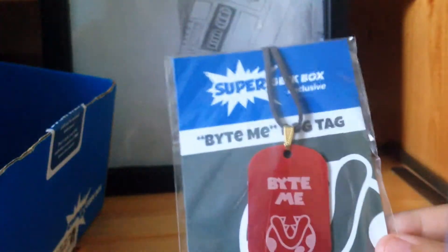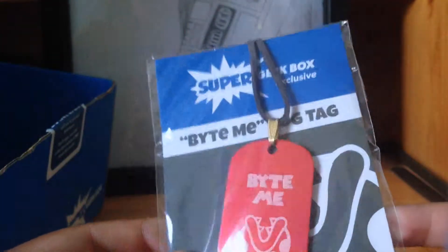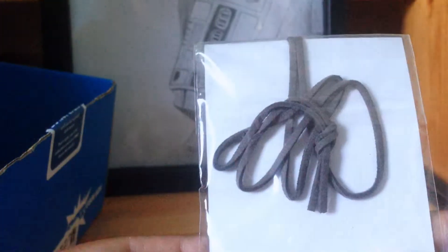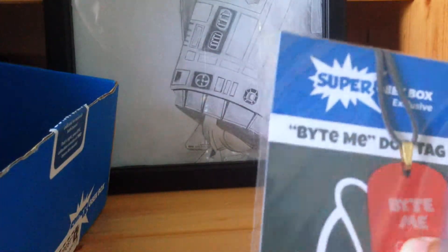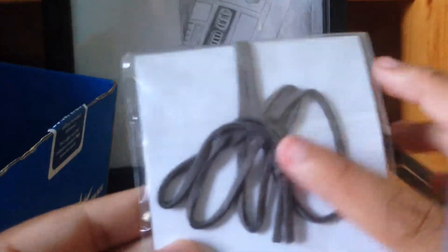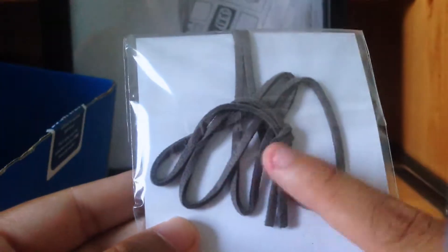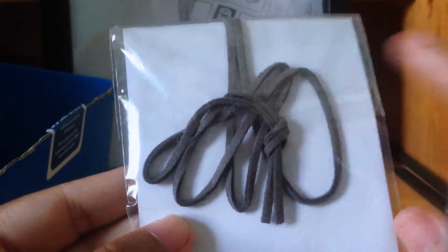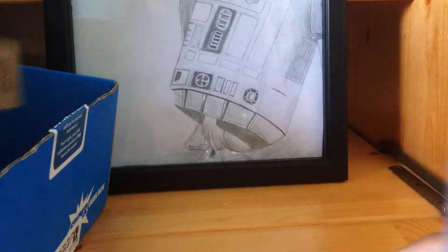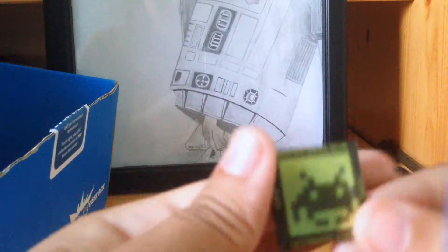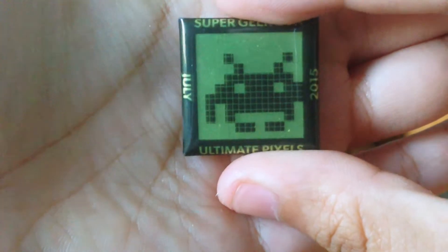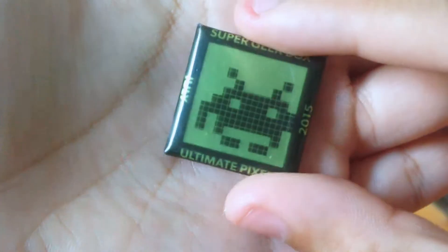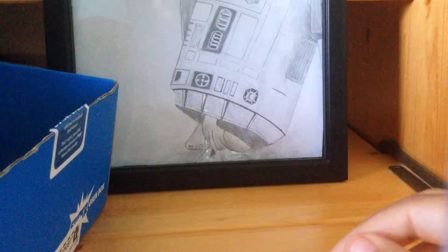Next we have a Bite Me Geek Box Exclusive dog tag. That's cool, with the piranha plant on it. Looks like metal actually, yep looks metal. And it's not on like string or a cheap chain, it's on like leather-ish, ropey string. Next, this is their pin. It says Super Geek Box on it, July Ultimate Pixels. That's really cool, I like that pin.